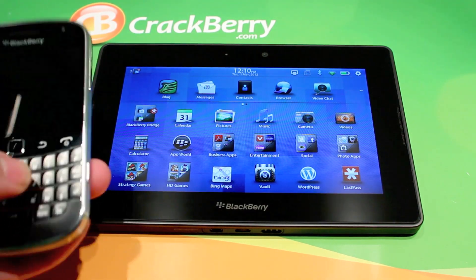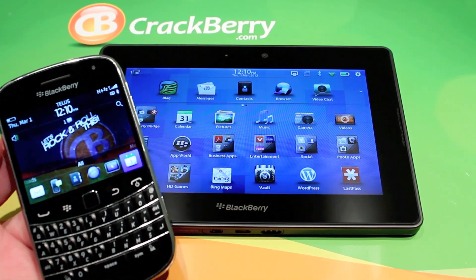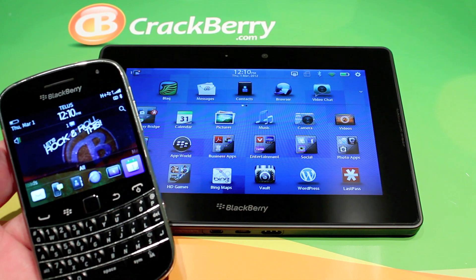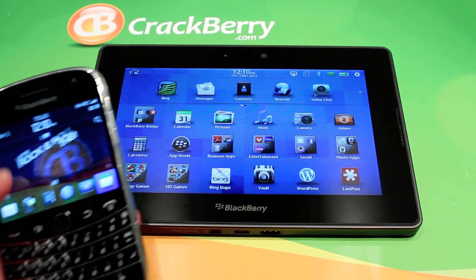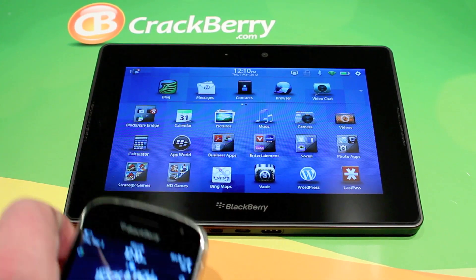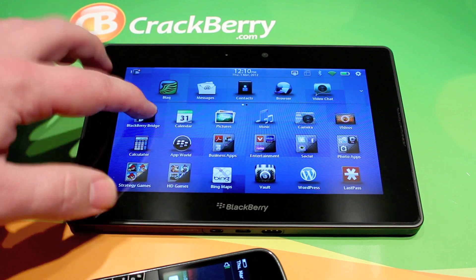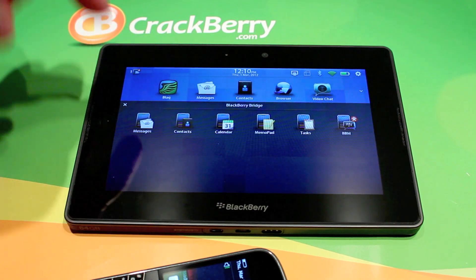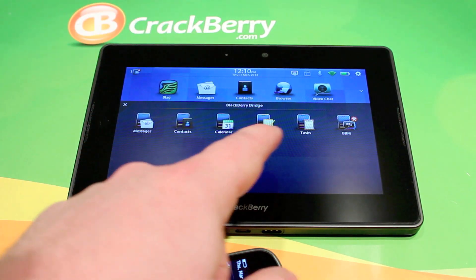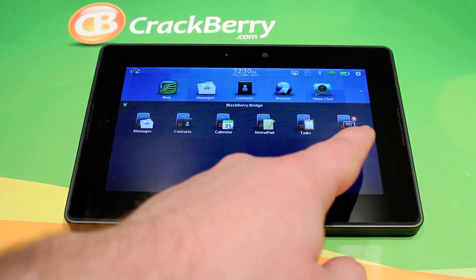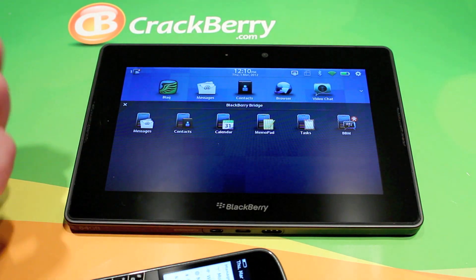RIM has obviously increased the functionality of Bridge using Remote. What we're going to take a look at is how to get those extra icons away. As you can see, you've got your messages, contacts, calendar, memo pad, tasks, and now BBM all coming through your BlackBerry.